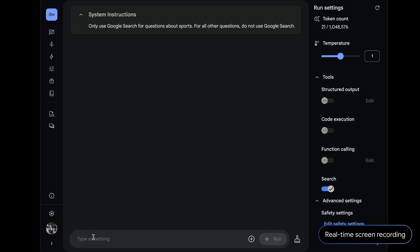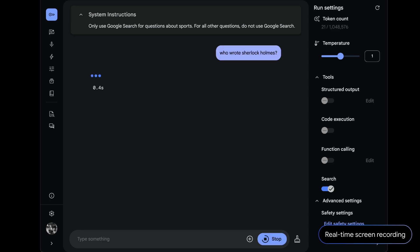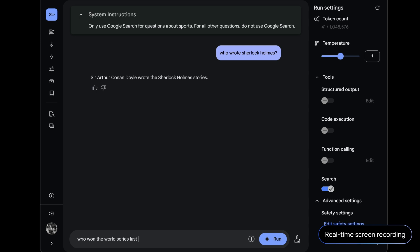Then, if you ask something like this, the model will answer without using search. But if you ask this, it'll use Google search to answer just like you instructed it to.